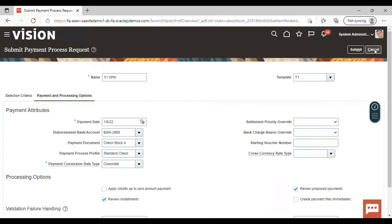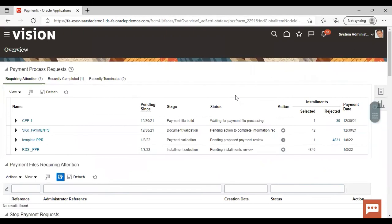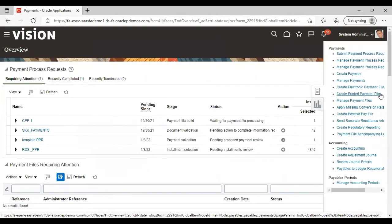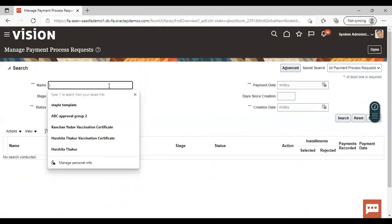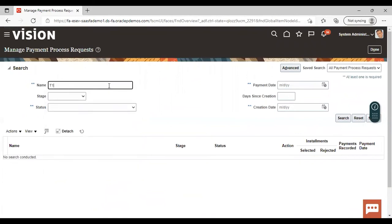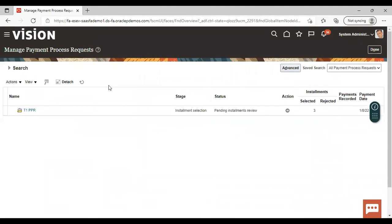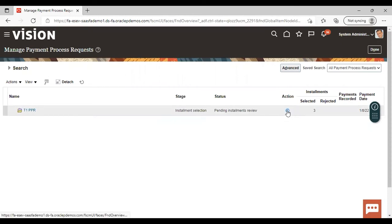Just submit it. Then after submitting, go to Manage Payment Process Request and search for T1 PPR. You can see the T1 PPR is in pending installment review status, because we have enabled the review installment processing option. Click on Actions here.